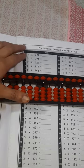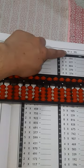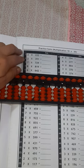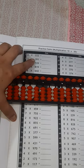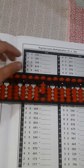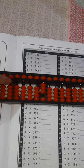Assalamu alaikum, let's do this question. This is a multiplication of one digit with three digit. We are going to do question number two: three multiply 391. So three, leaving two rods, we have to put our multiplier here.